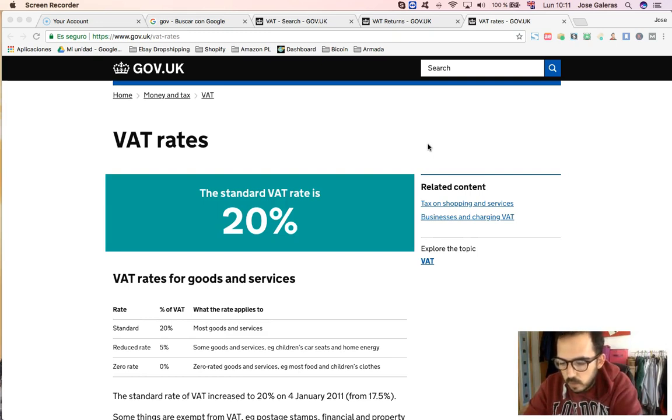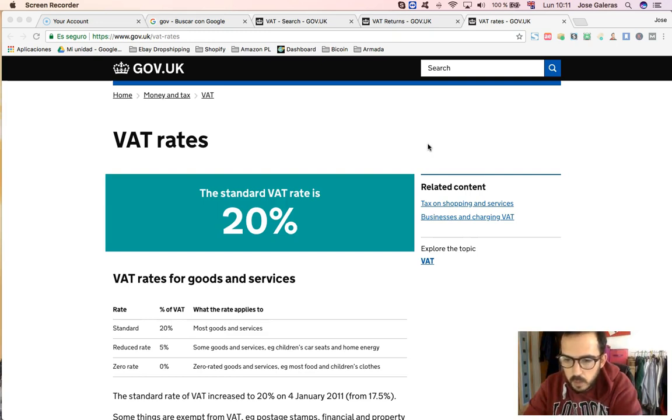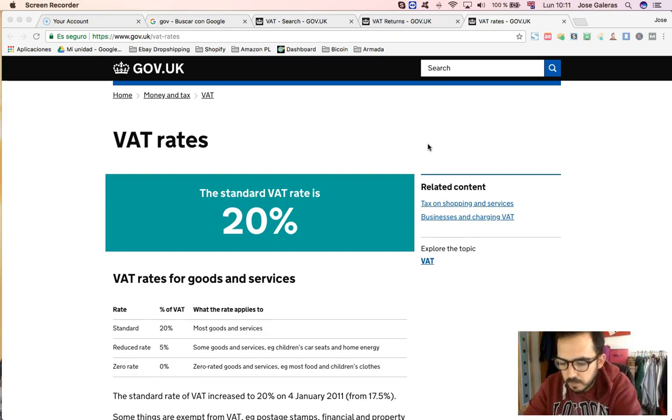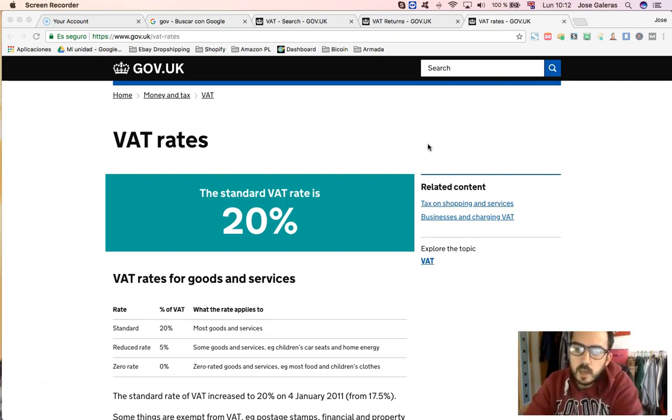So in eBay, I'm focusing on eBay UK because it's where I sell. I don't sell on US or anything like that. I only sell in UK, so I'm going to explain this matter just for the UK.